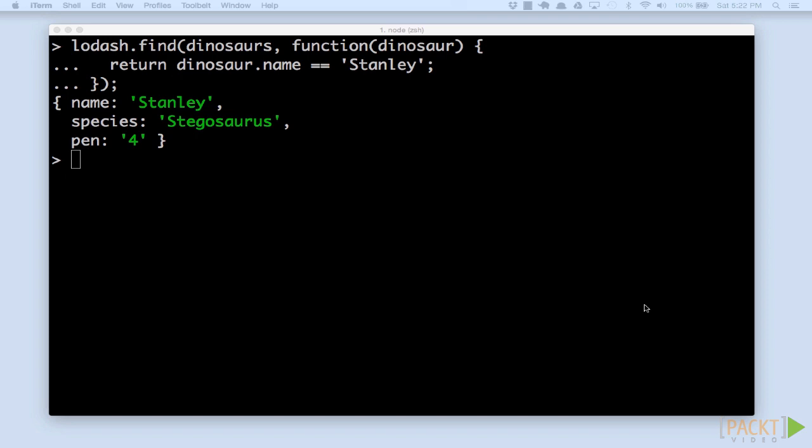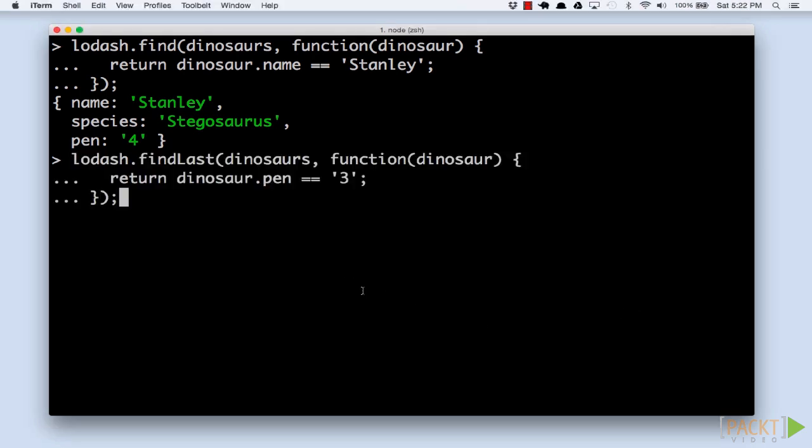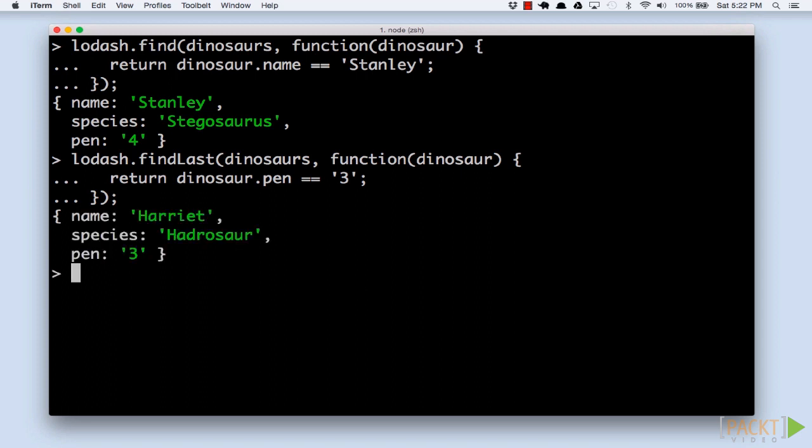You'll notice that find always returns one element. The first element that matches true. We can use the findLast function to find elements in the reverse direction, from the end to the beginning.